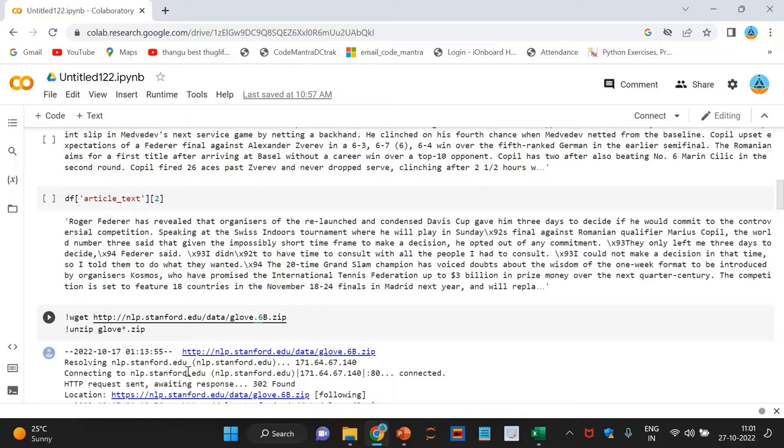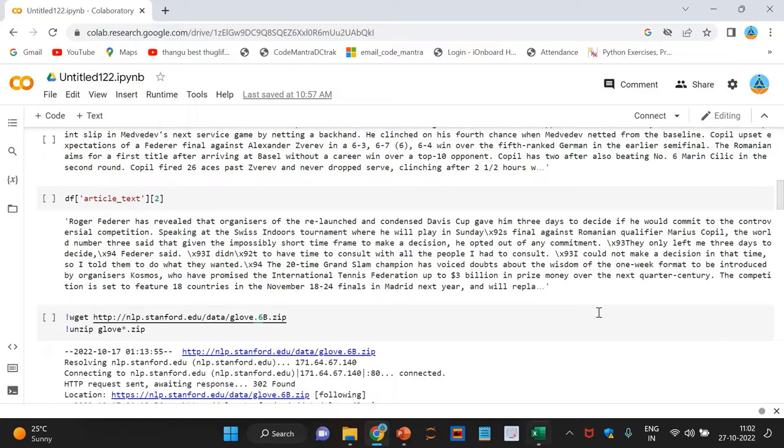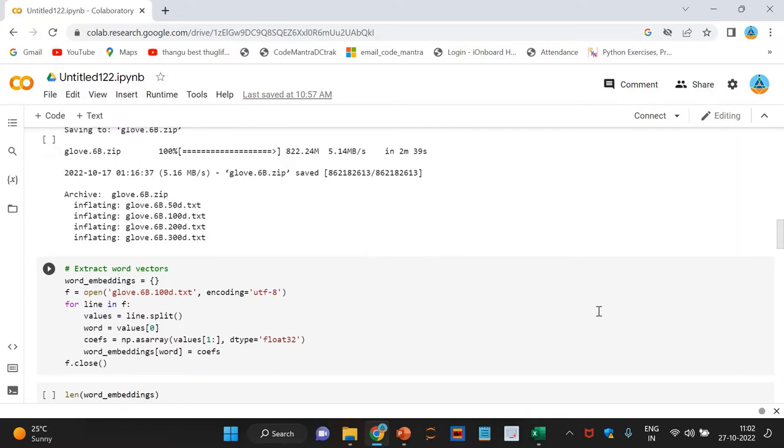Split text into sentences. Now, the next step is to break the text into individual sentences. We will use the sent_tokenize function of NLTK library to do this.